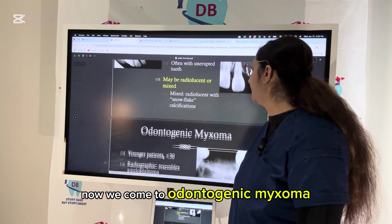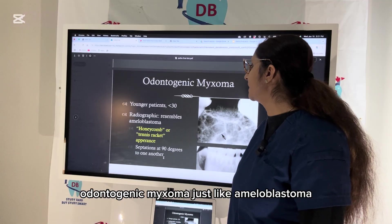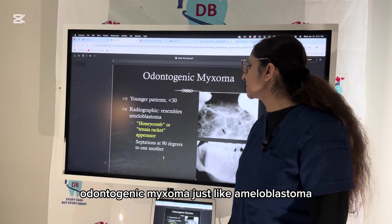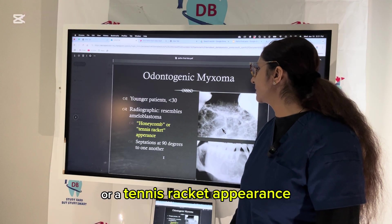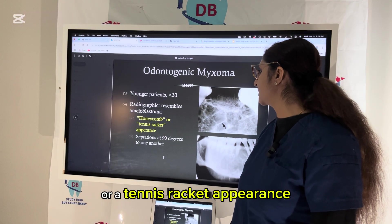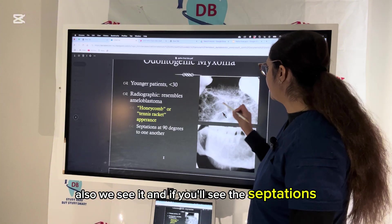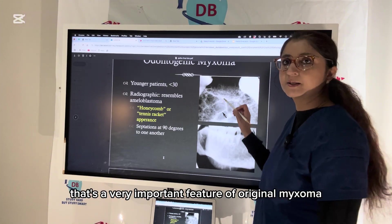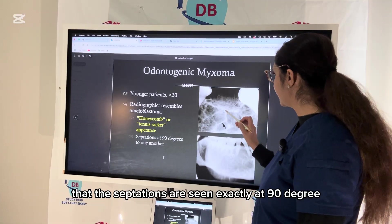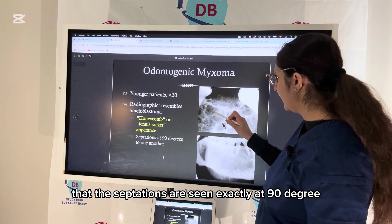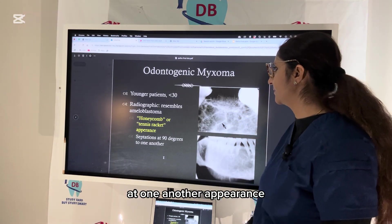Odontogenic myxoma, like ameloblastoma, can have a honeycomb, soap-bubble, or tennis racket appearance. A very important feature is that its septations are seen exactly at 90 degrees to one another.